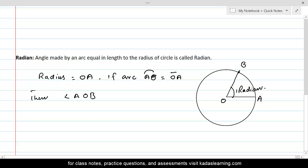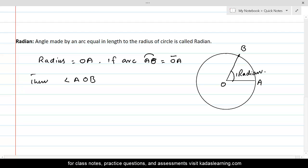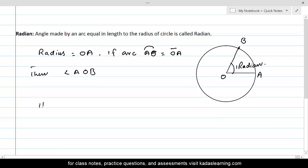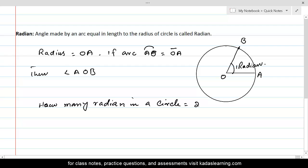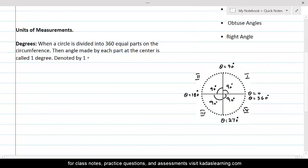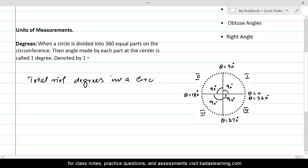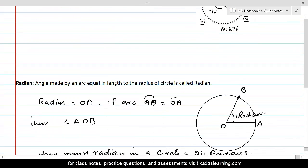How many radians are in a circle? In a circle there are two pi radians. And how many degrees in a circle? The total number of degrees in a circle is equal to 360 degrees. And there are two pi radians in a circle.